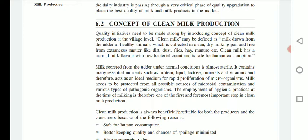Clean milk is basically drawn from the udder of healthy animals. The first criteria in clean milk production is that the milk should be drawn from the udder of a healthy animal. It should be collected in clean, dry milking vessels that are free from external matter like dirt, dust, flies, hay, and manure.